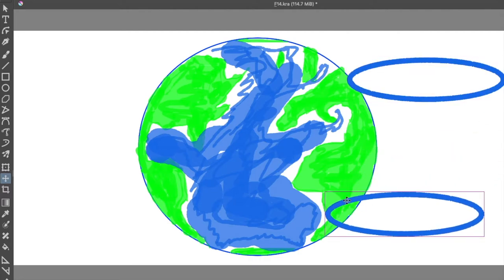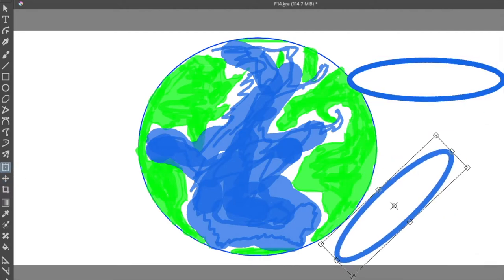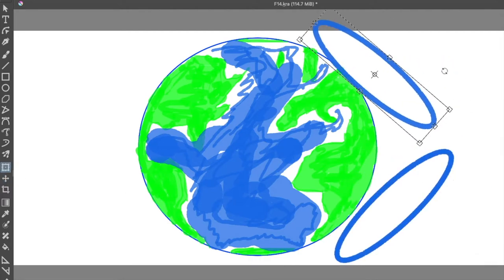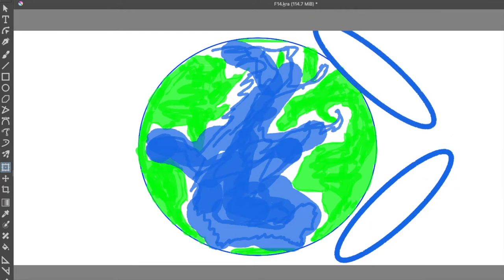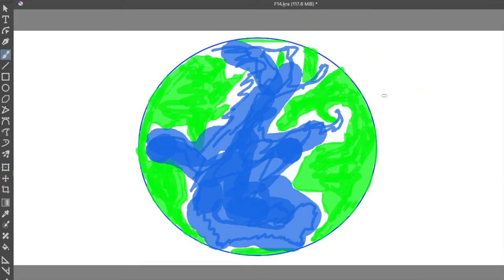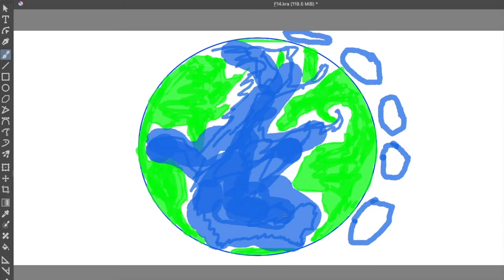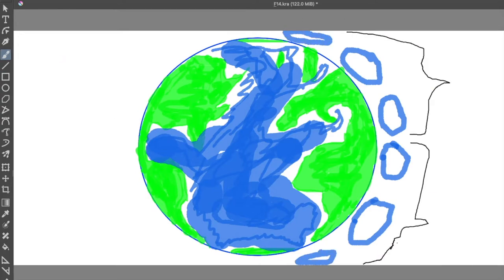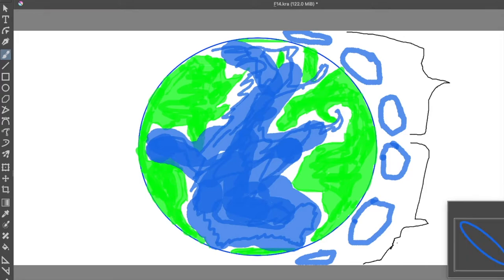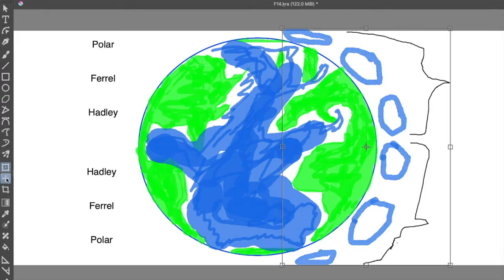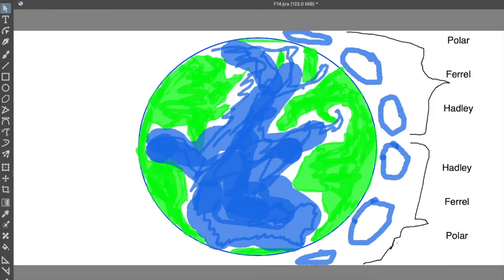These are called the polar cells, Ferrel cells, and Hadley cells. In order to make the Earth more realistic, you need to rotate it. This rotation causes the phenomenon called the Coriolis effect.